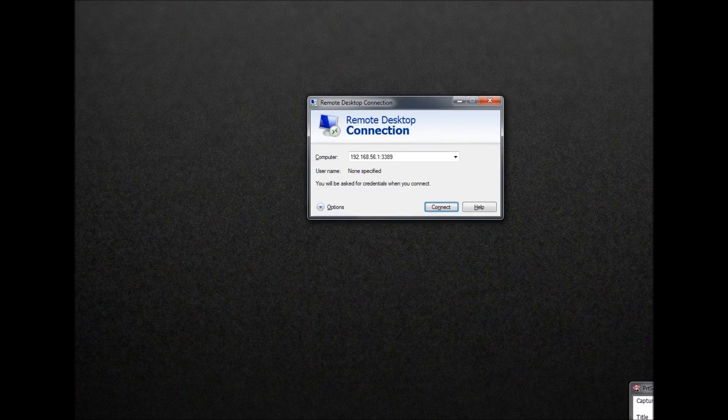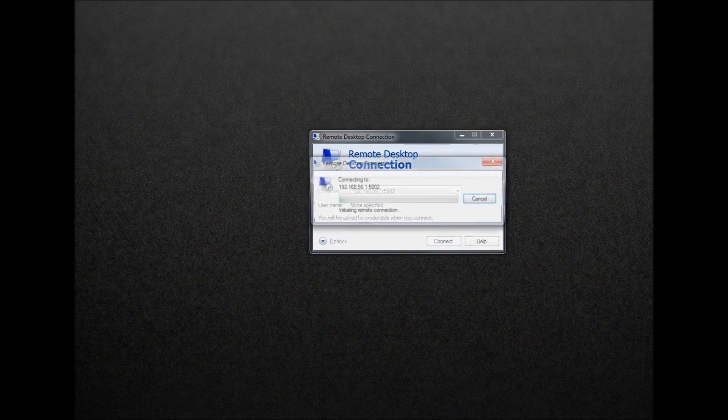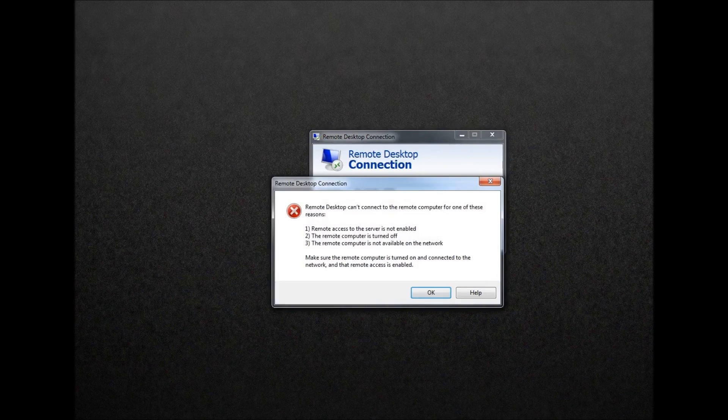Now, if you haven't installed the extension pack or the service is not running, you're going to get this error message here.